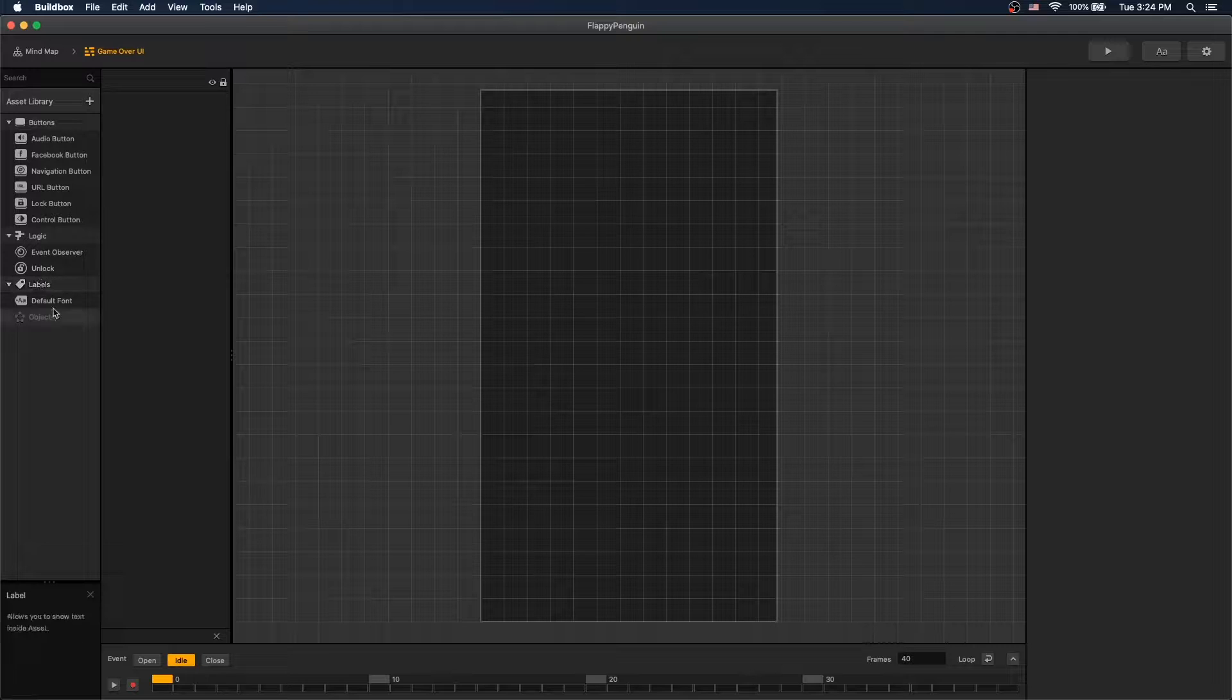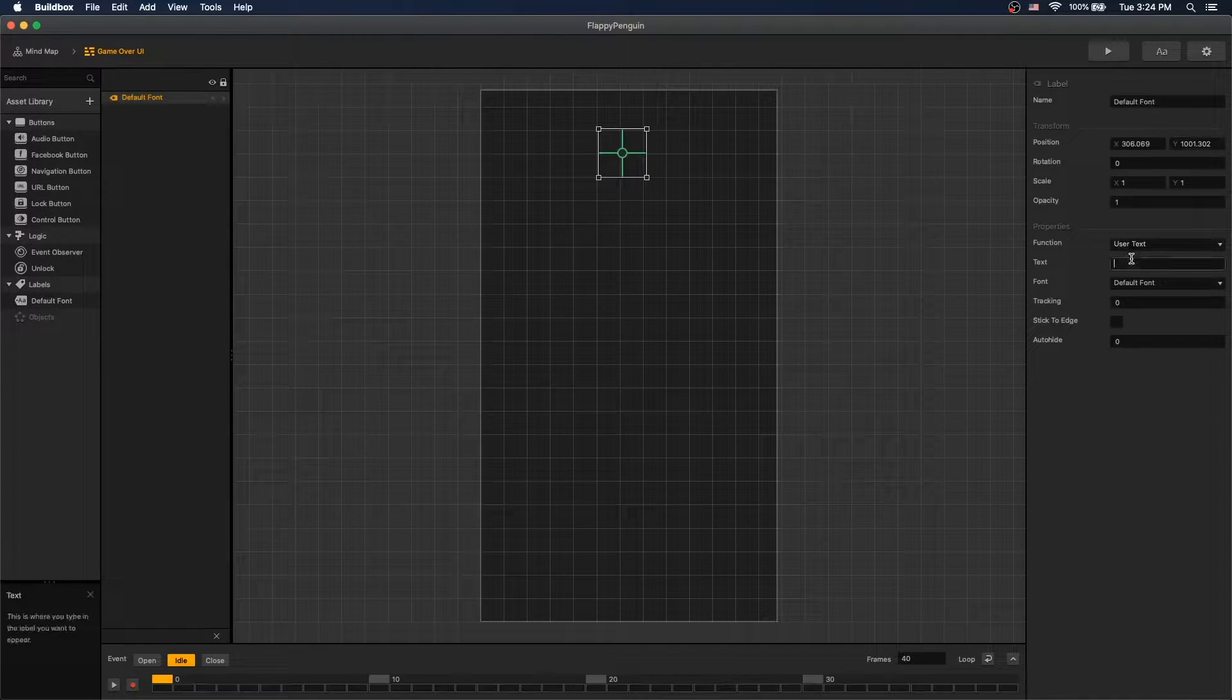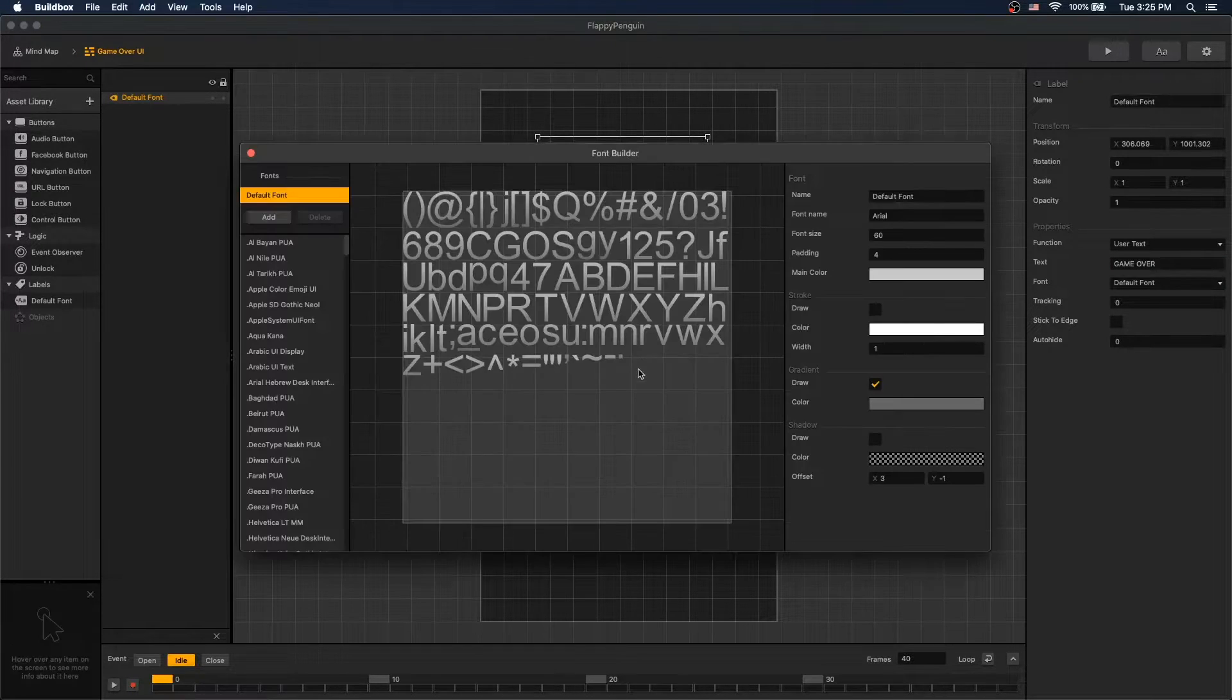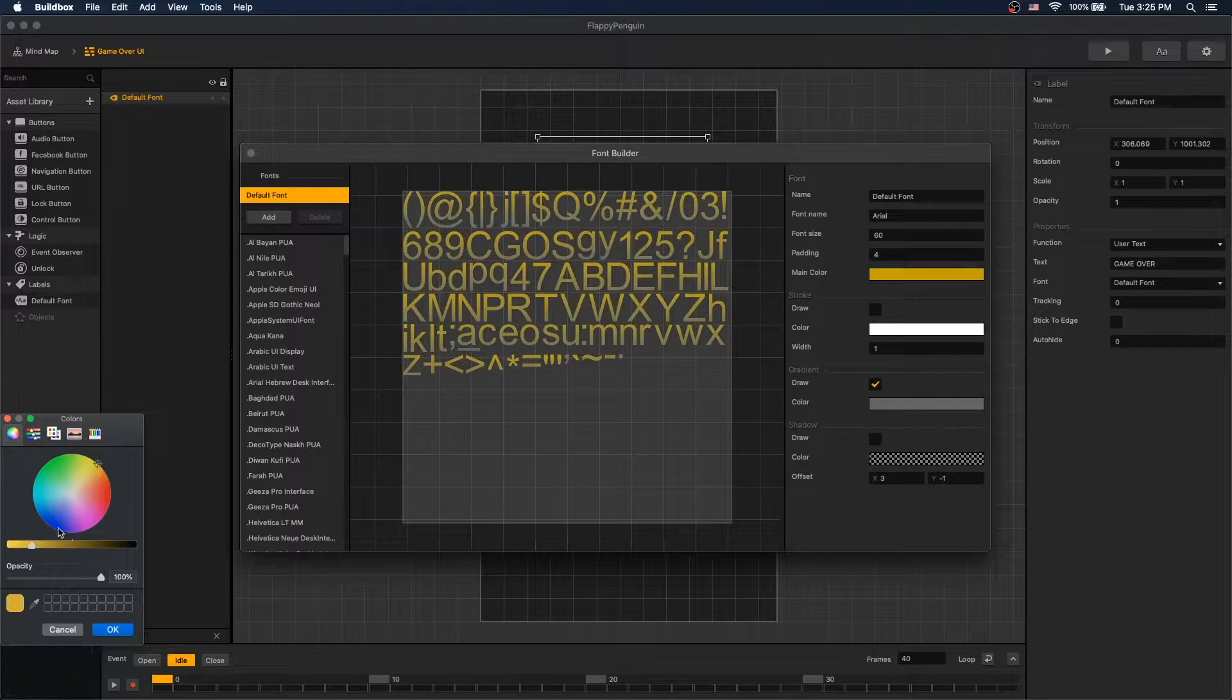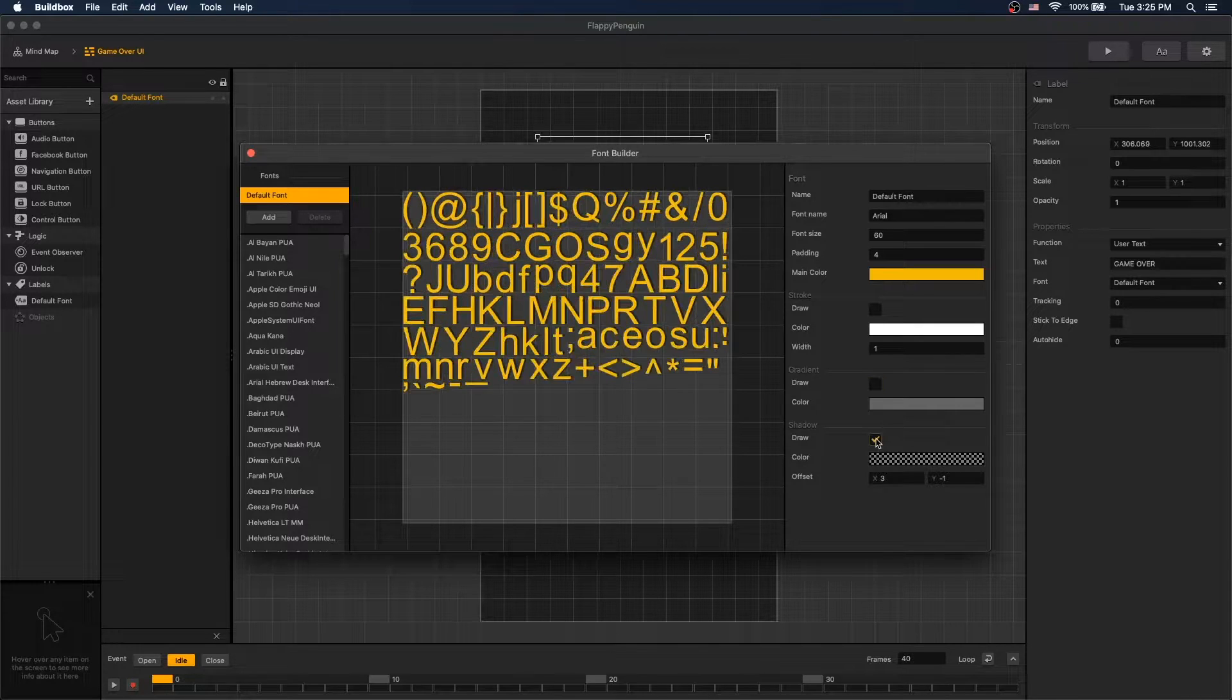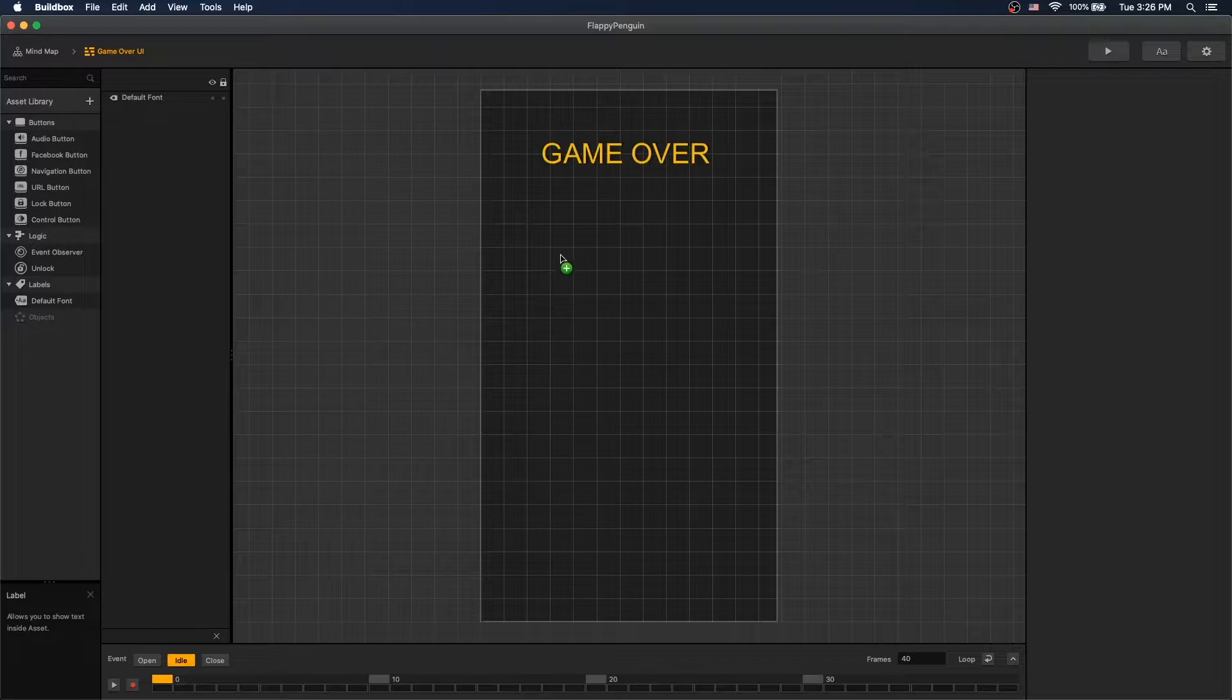Over UI, let's add a game over text and let's edit our font a little bit. Let's just use a yellow font and disable gradient and let's add a shadow. So now we have a different font. We will display best and current score.